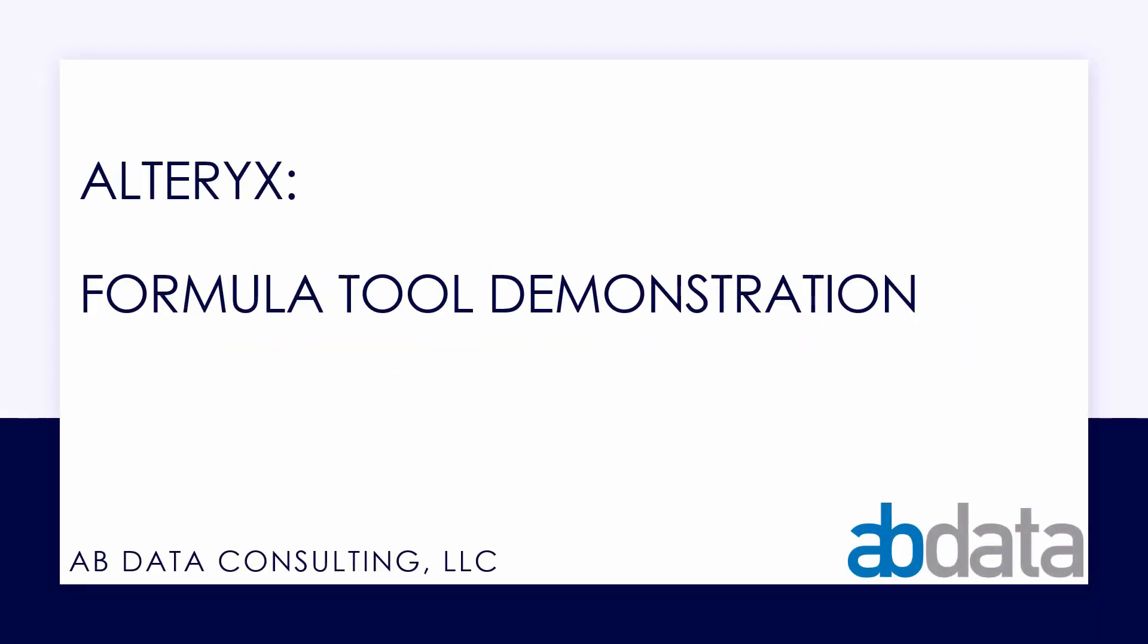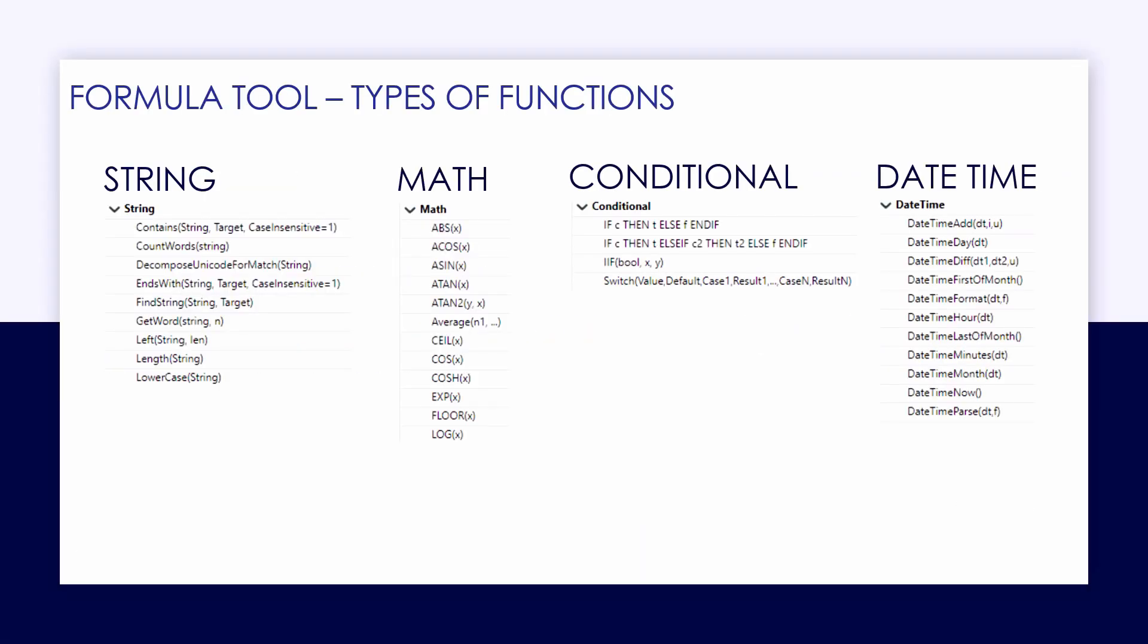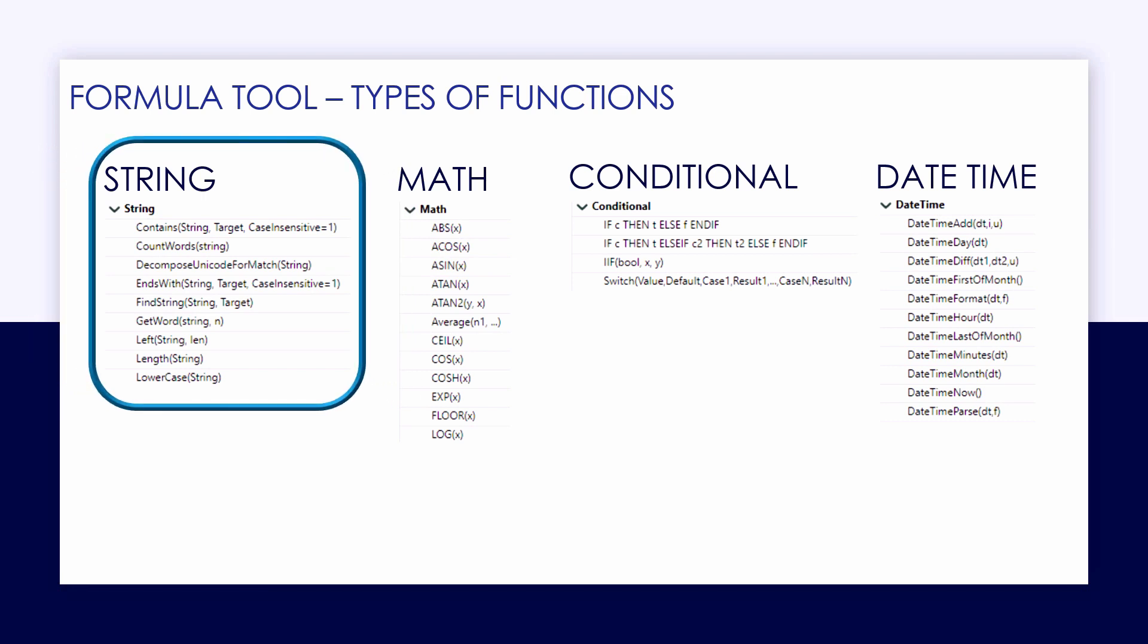Thanks for watching our Alteryx tool demonstration video. In this video, we're taking a look at the formula tool, taking a deep dive looking at string functions within the Alteryx environment and how we can deploy them in our workflows.